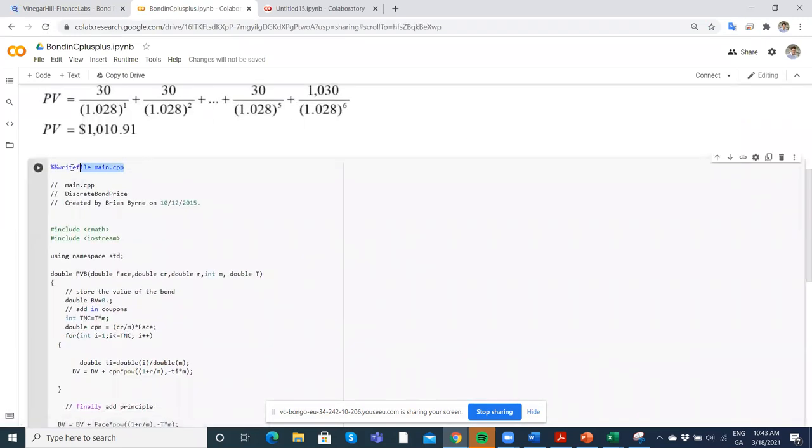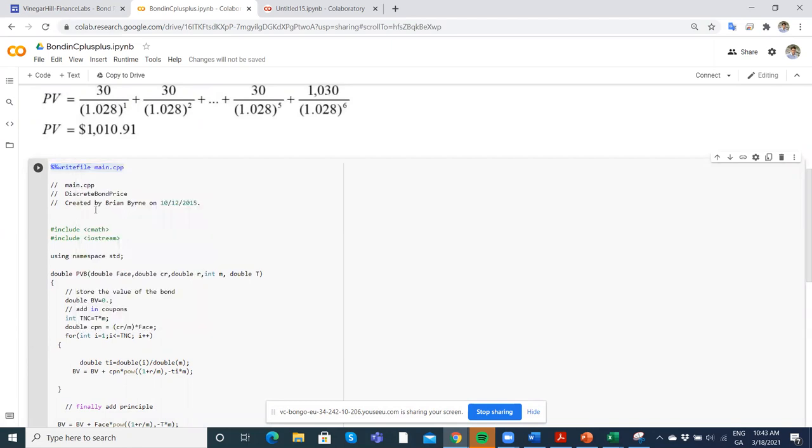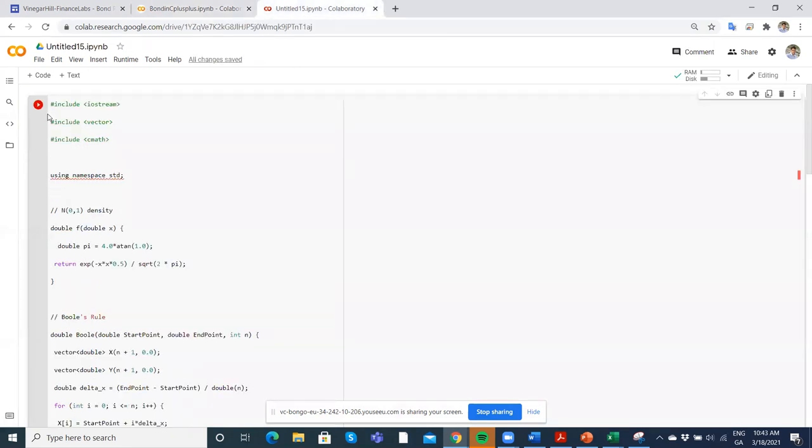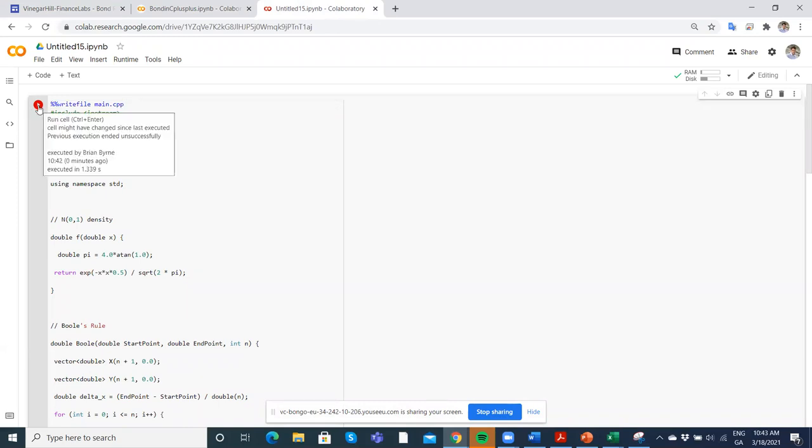If I just take that little snippet of code there, this double percentage sign writefile... We'll copy the selection: writefile main.cpp. If I put that in on the first line of the cell, Control+V. The way you paste into Colab is hit Control+V.